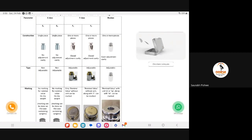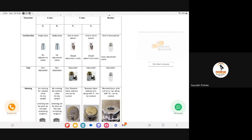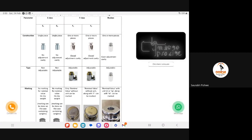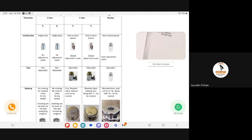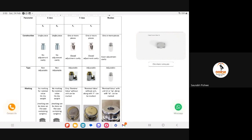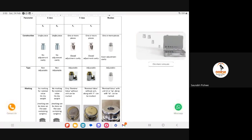For the jewelry manufacturing application, the most commonly used class is F1. F1 is the standard used by precious metal manufacturers or suppliers, and it is the common OIML standard for jewelry manufacturing.